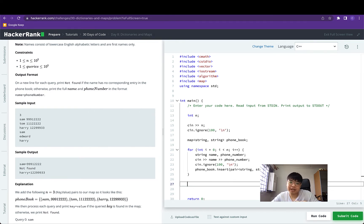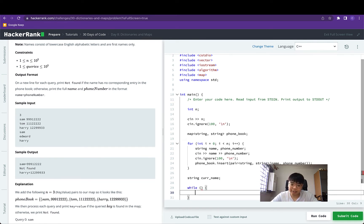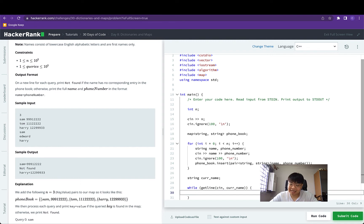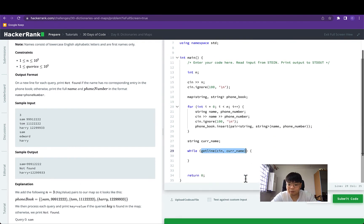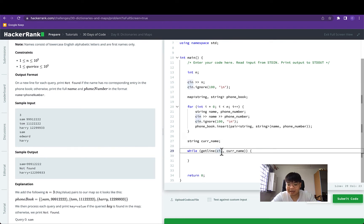The next step is to consistently check if there is still a line that follows. For each of these lines, we are given a name and we have to check whether it exists in the phone book. We define a temporary string variable called current name, and inside a while loop we use the getLine function to check whether a current line exists. If there is a current line, getLine returns true and also reads a single line from the cin input object into the string current name variable.